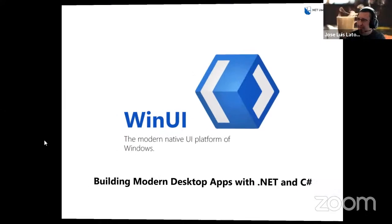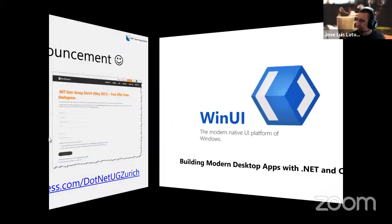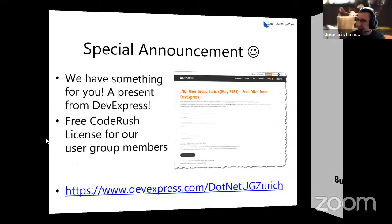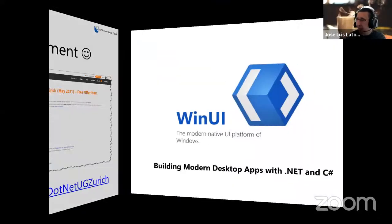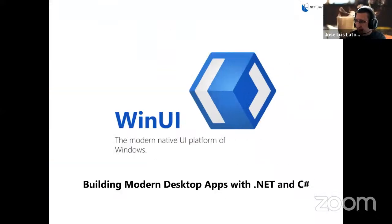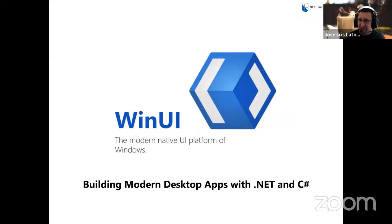I'll just post the link in the chat. Thanks, Mark, for dealing with all of it and for bringing this sponsorship. I think we need some free stuff to motivate ourselves a bit more.